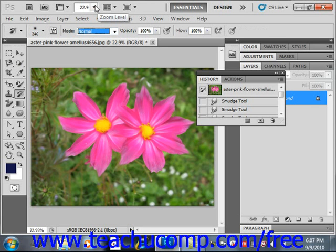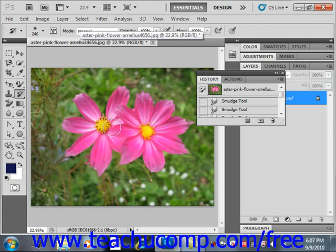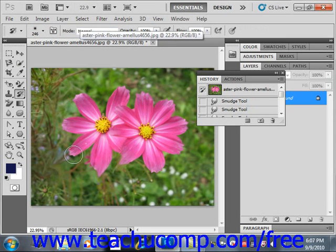Once you have the settings as you wish, you just click and drag in the image to apply the tool. You'll see that you're painting that previous history state. In effect, we're kind of restoring this image because of the history state that we selected. It can also be fun to experiment with this tool by adding a fill layer to the image before using the tool for additional effects.